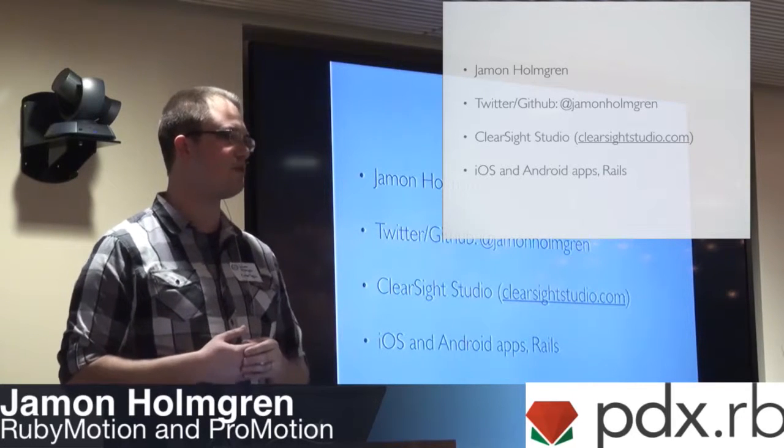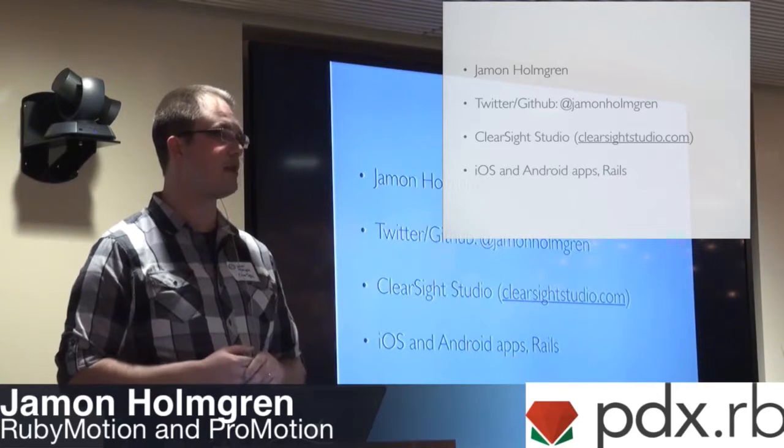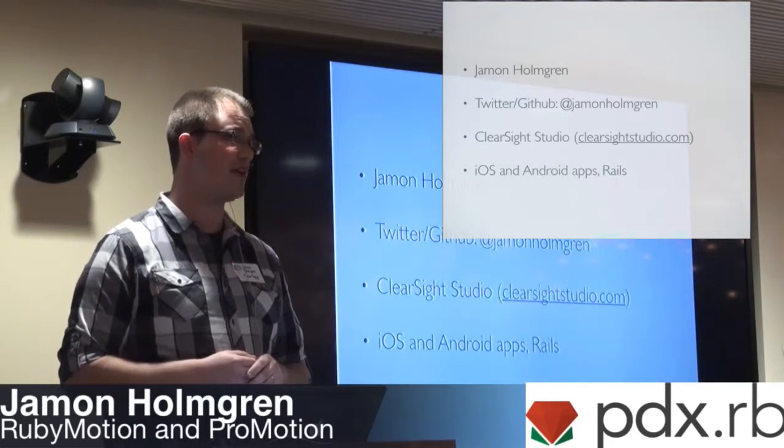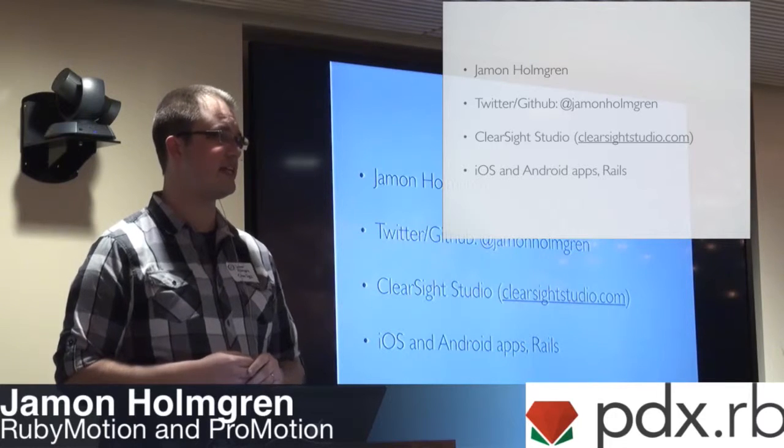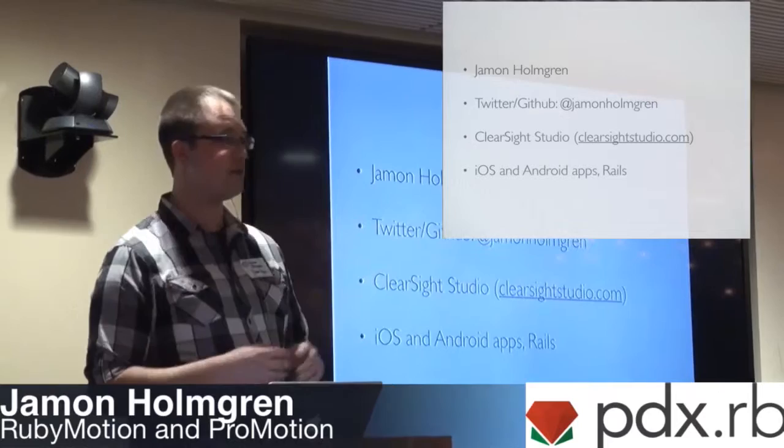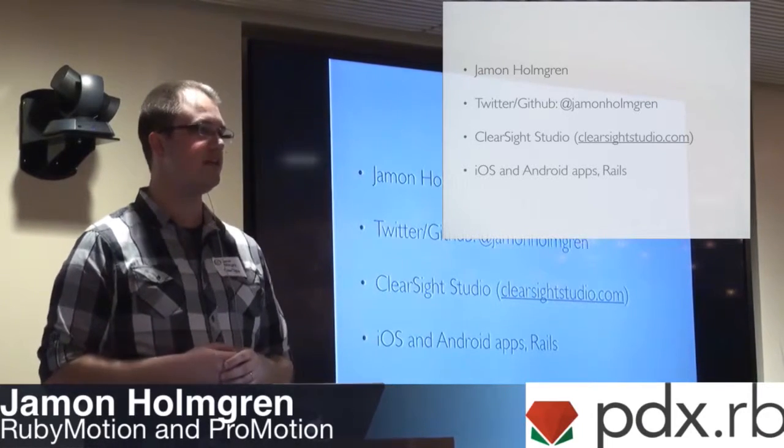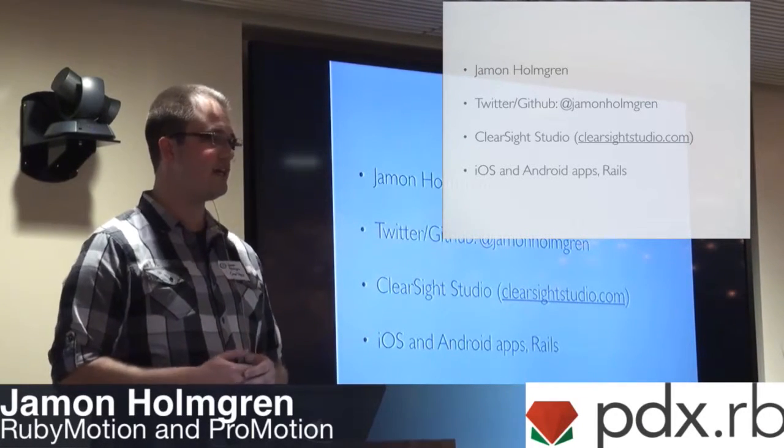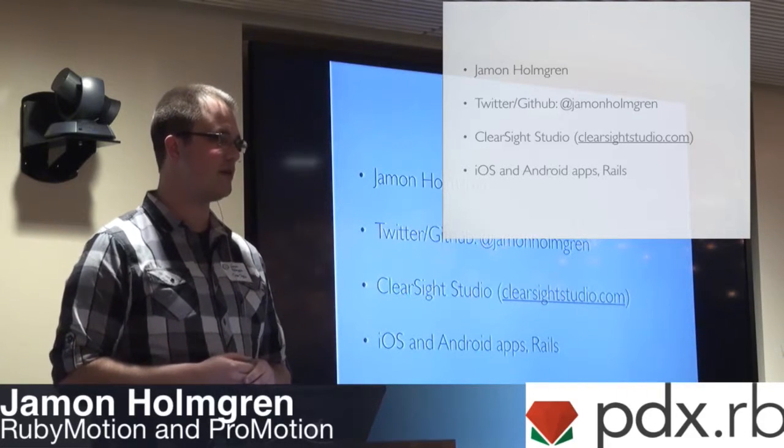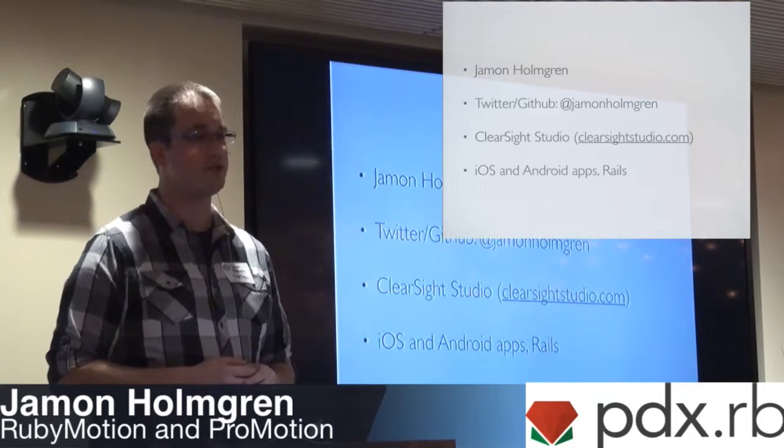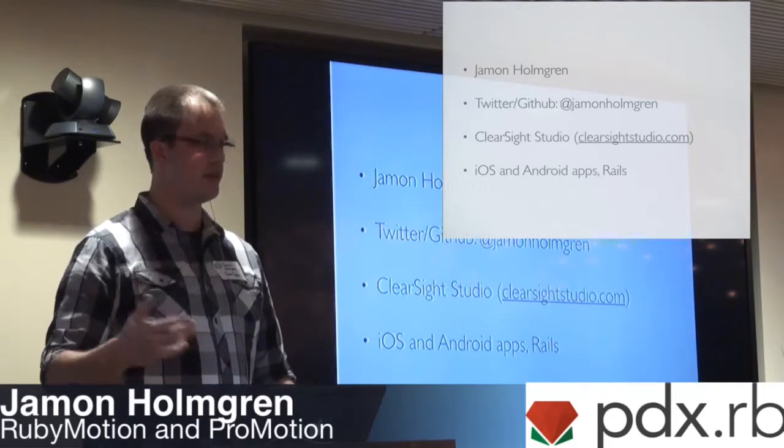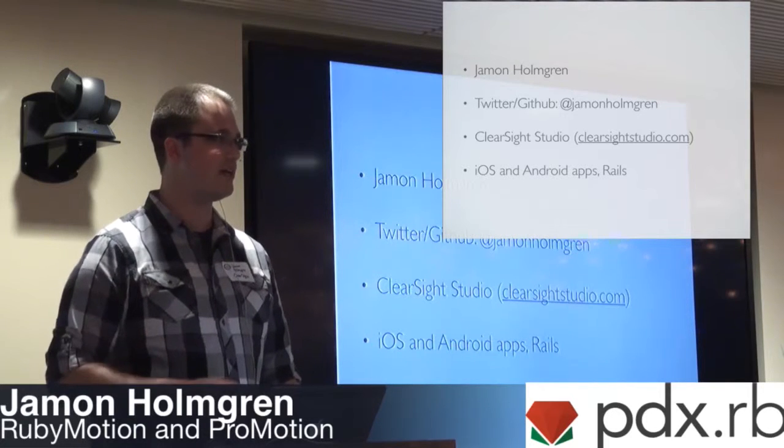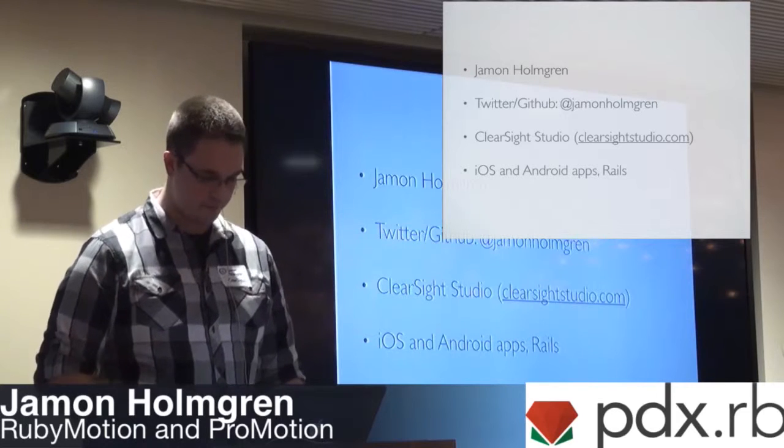Hopefully you'll get a little something out of it. Maybe some of you have heard of ProMotion before. RubyMotion has been around for about almost three years now. I think it was started in 2012. Laurent Sansonetti was an Apple developer working on MacRuby, and he quit Apple, started working on RubyMotion, and came out with it in the spring of 2012.